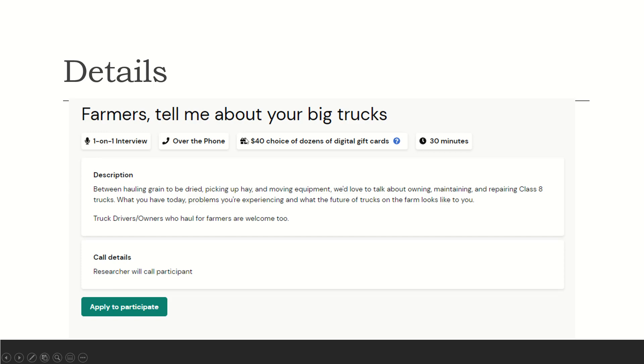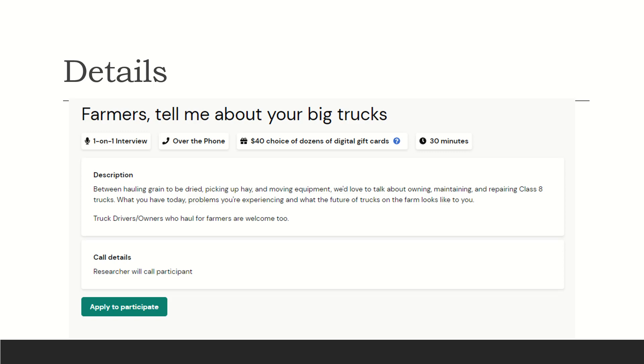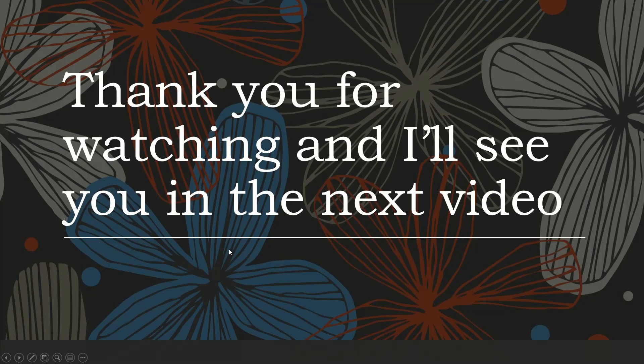And this is for farmers. So they just want you to tell them about your big trucks. You know, so it's very simple. All it is is pretty much you just answering questions or either researching something or testing something out that they want you to see, get your feedback on. So this is a really, really, really good side hustle to keep. Thank you for watching, and I'll see you in the next video.